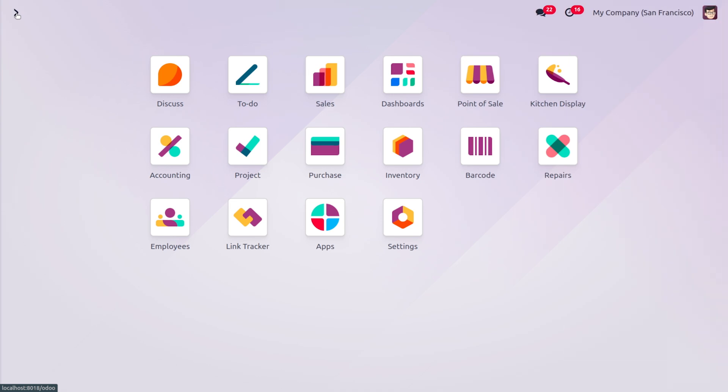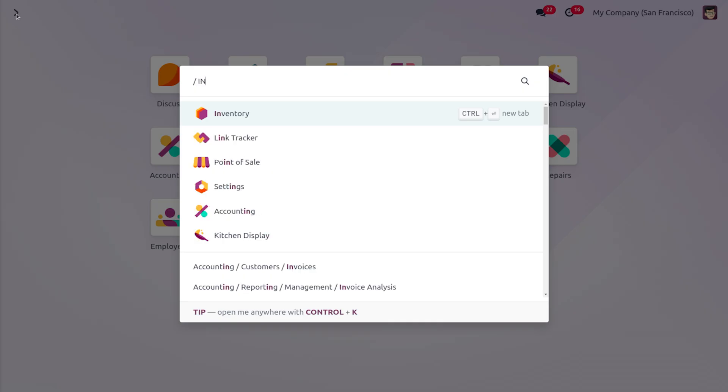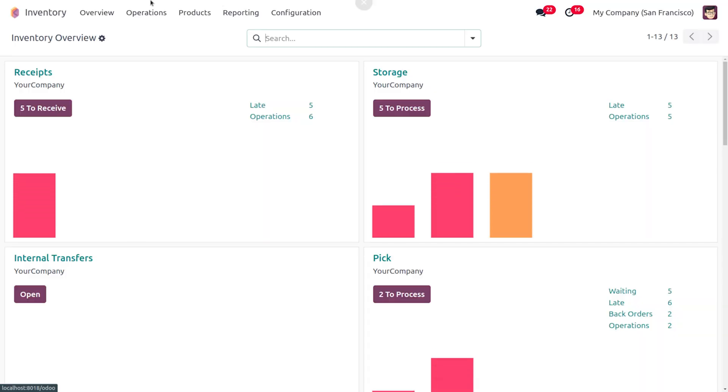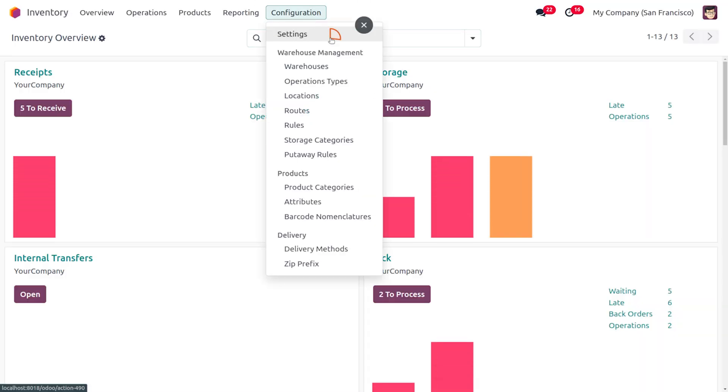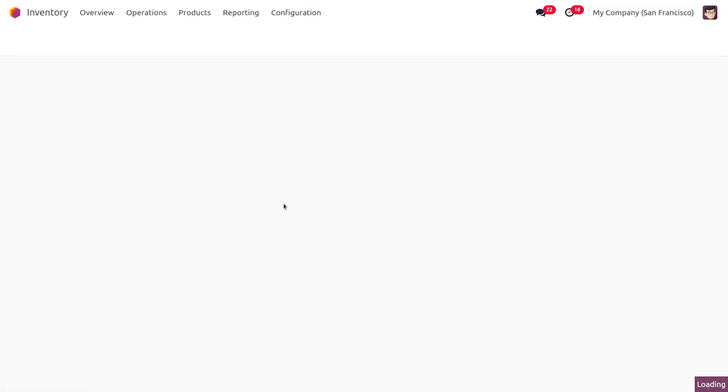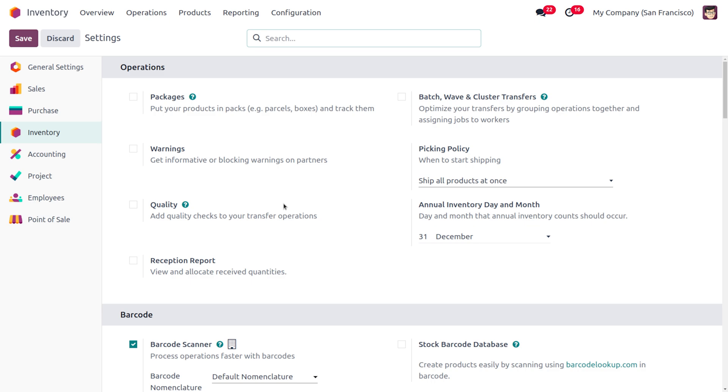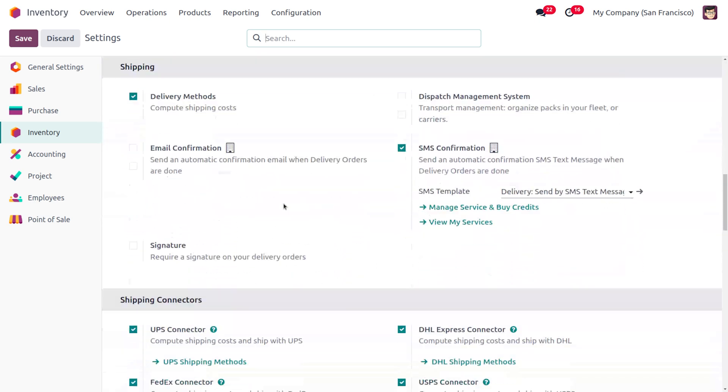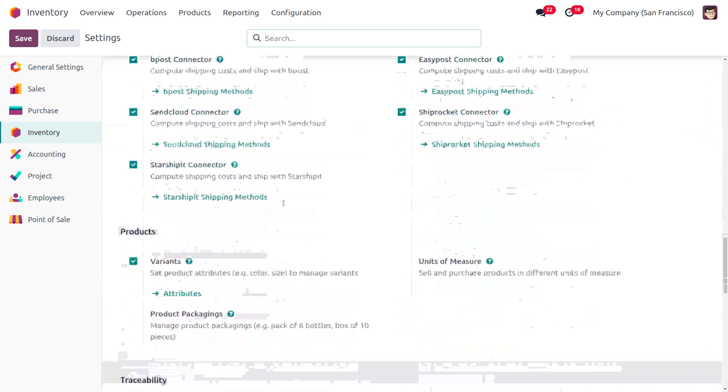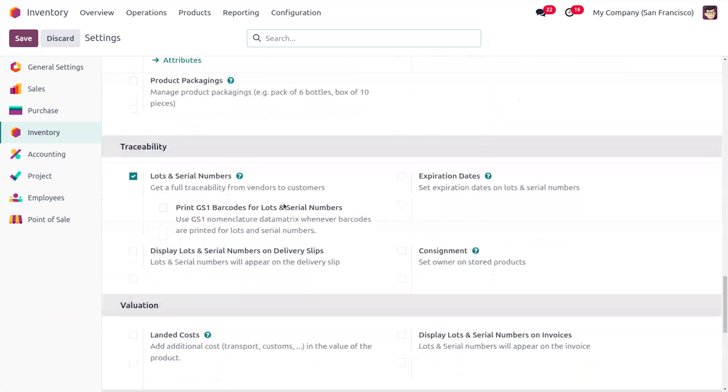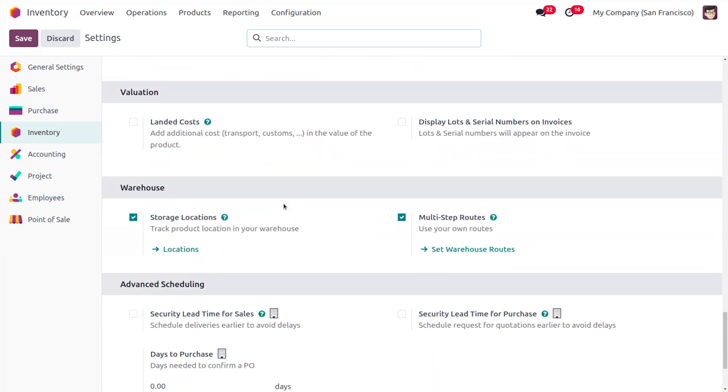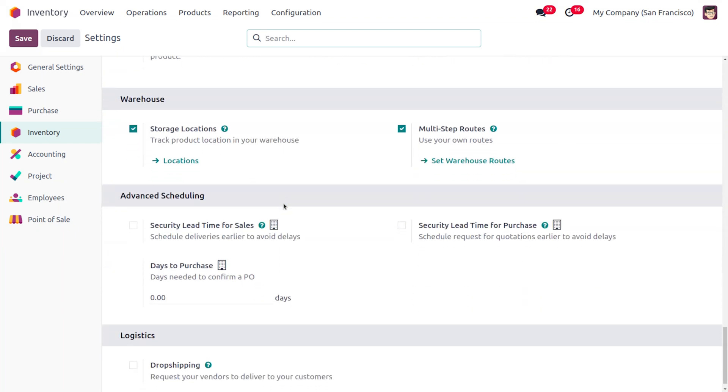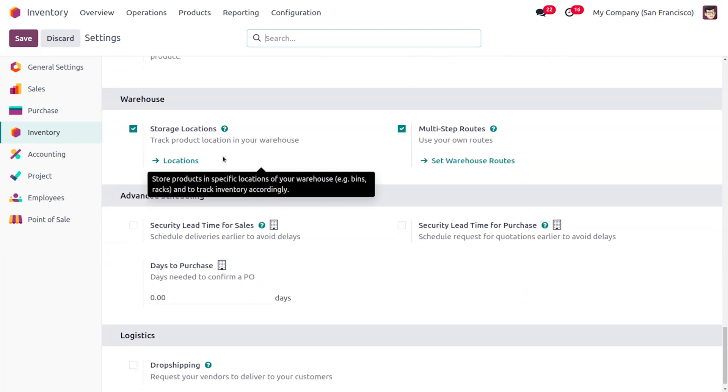To manage FIFO, let's dive into the Inventory module. From there head into the Configuration settings and we can find an option called Storage Locations as well as Multi-Step Routes. If you want to find this location just drag down and under the Warehouses we can see these options. We just need to enable these options in order to track the product location in your warehouse as well as to use the route.